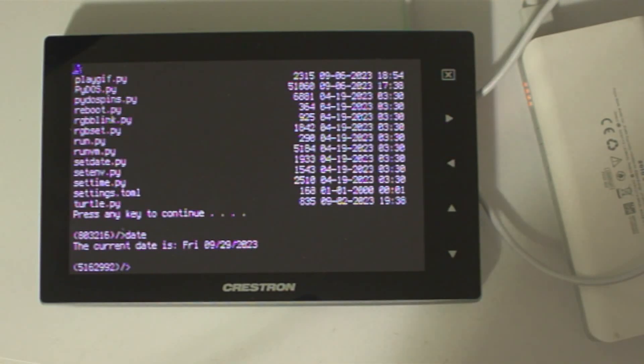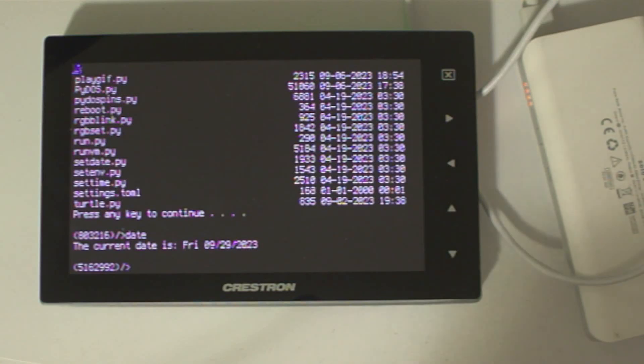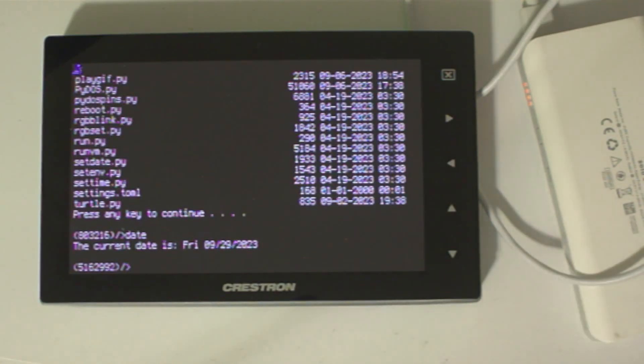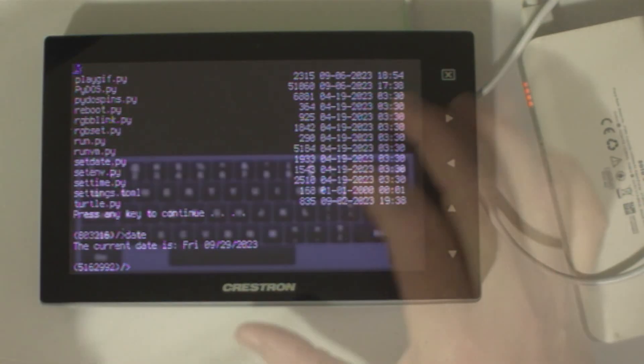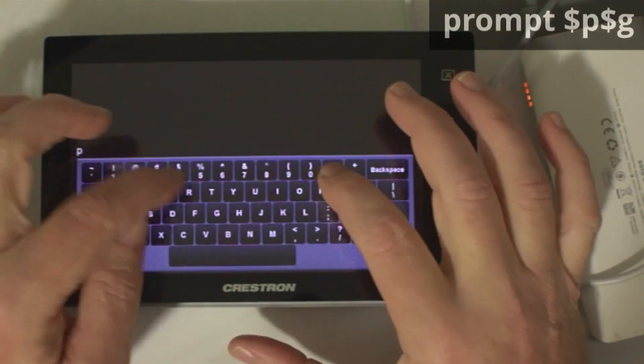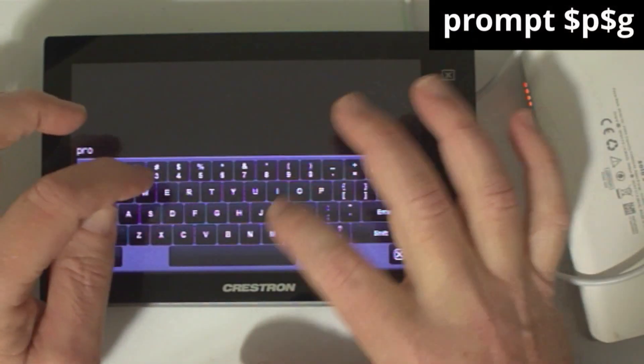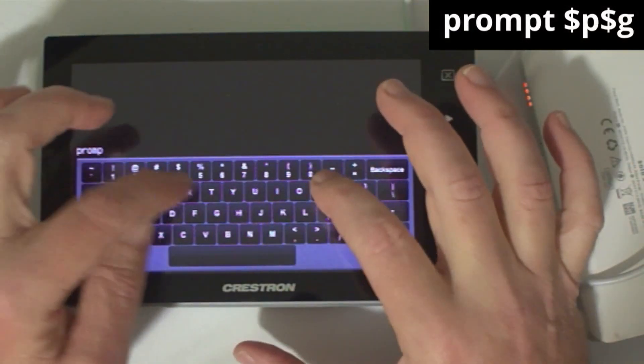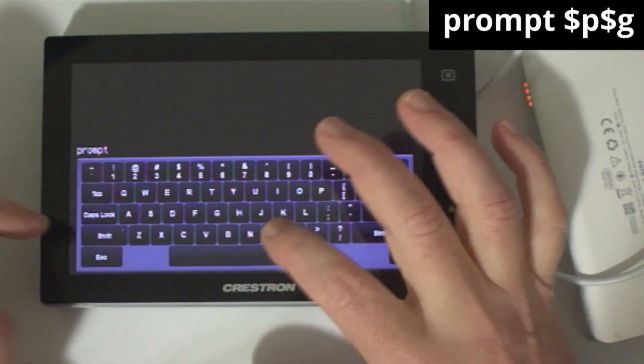That's because the autoexec.bat file I'm using runs the NTP date command which sets the current date and time using the internet NTP protocol. If you get tired of seeing the amount of free RAM in the prompt, you can use the prompt dollar P dollar G command to simplify the prompt.